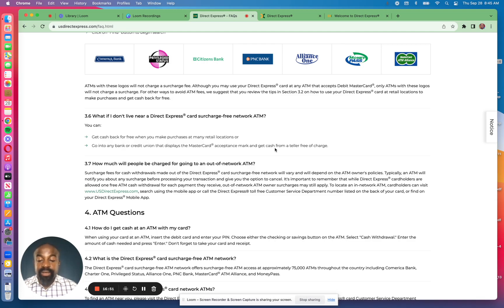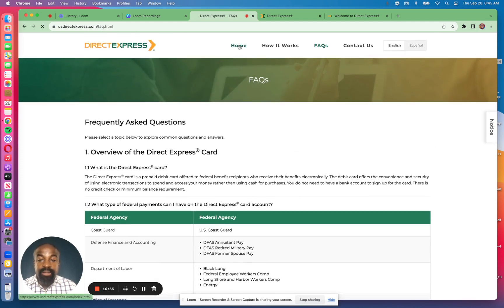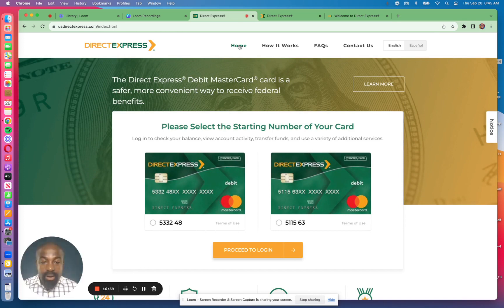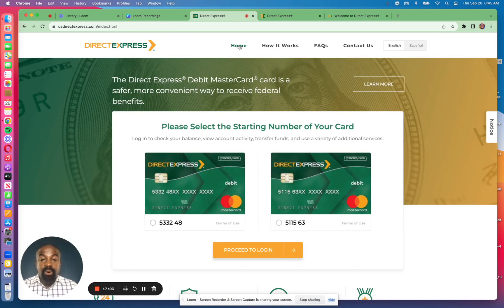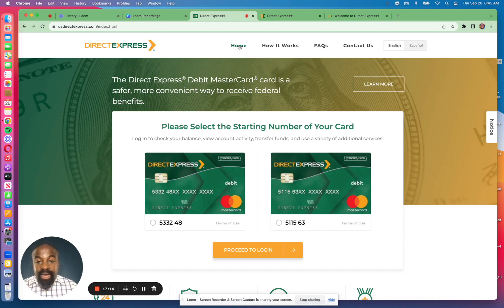That is the video for today about how to log in to your Direct Express debit card account. If you have any questions about what we covered or any questions about Direct Express, ask us in the comment section below. If you haven't subscribed to our channel, I urge you to hit the subscribe button. Until next time, we'll see you in the next video.